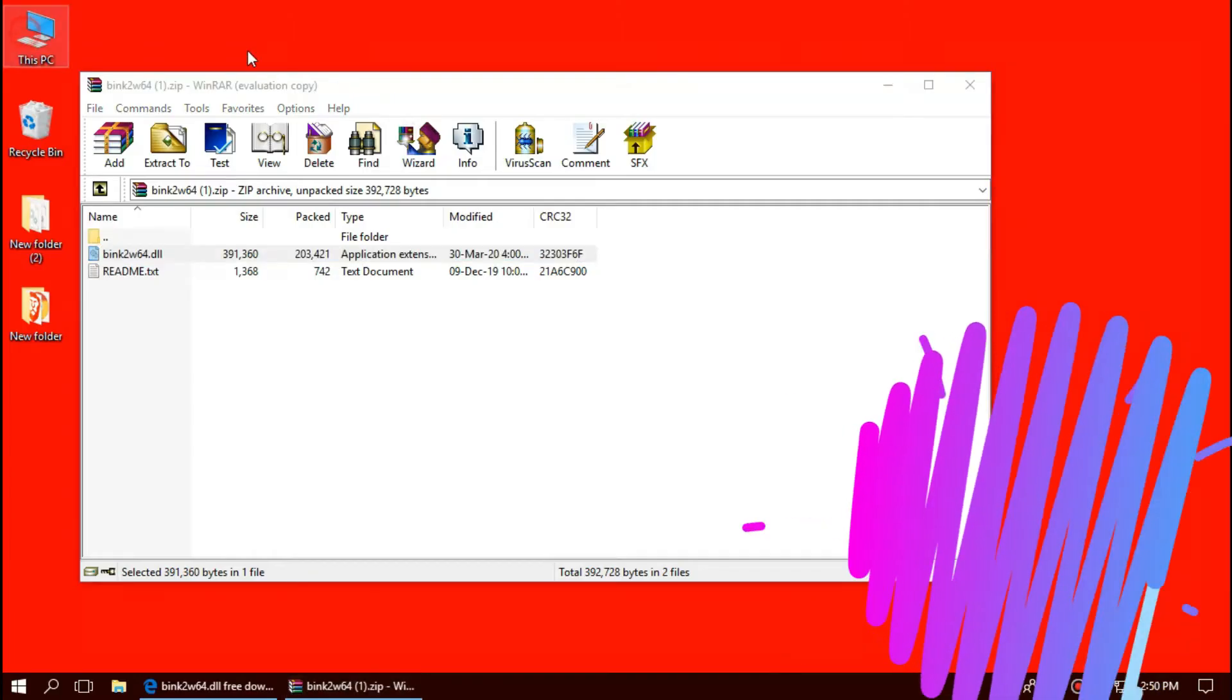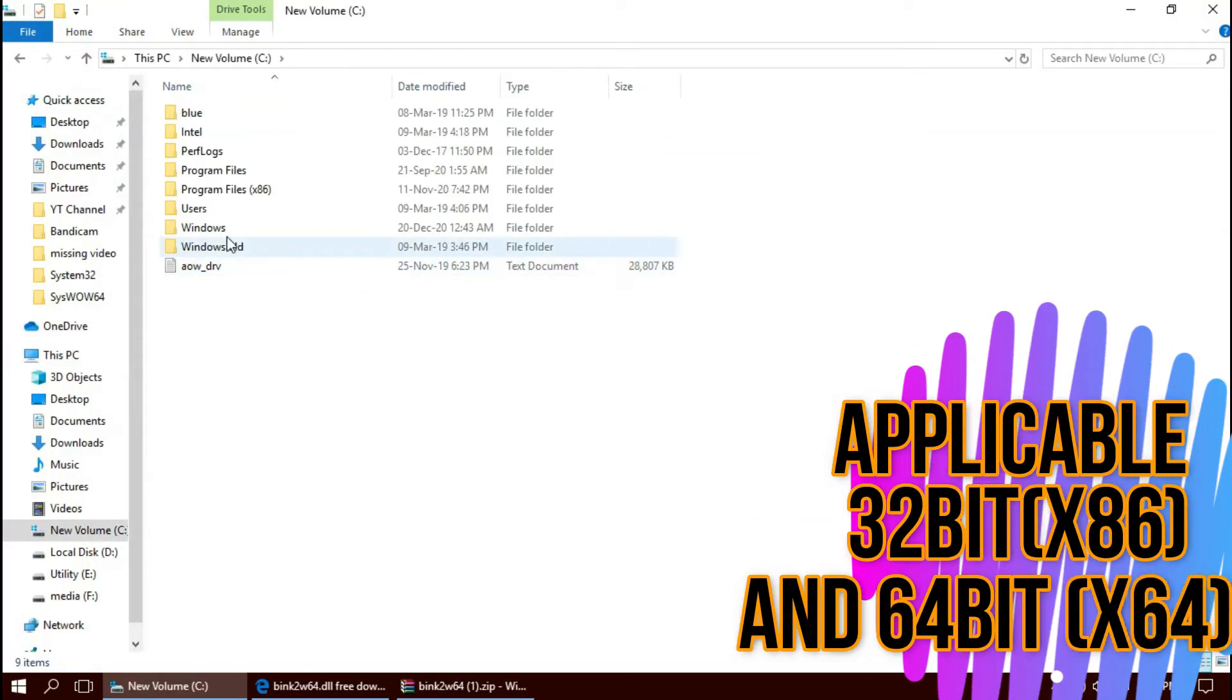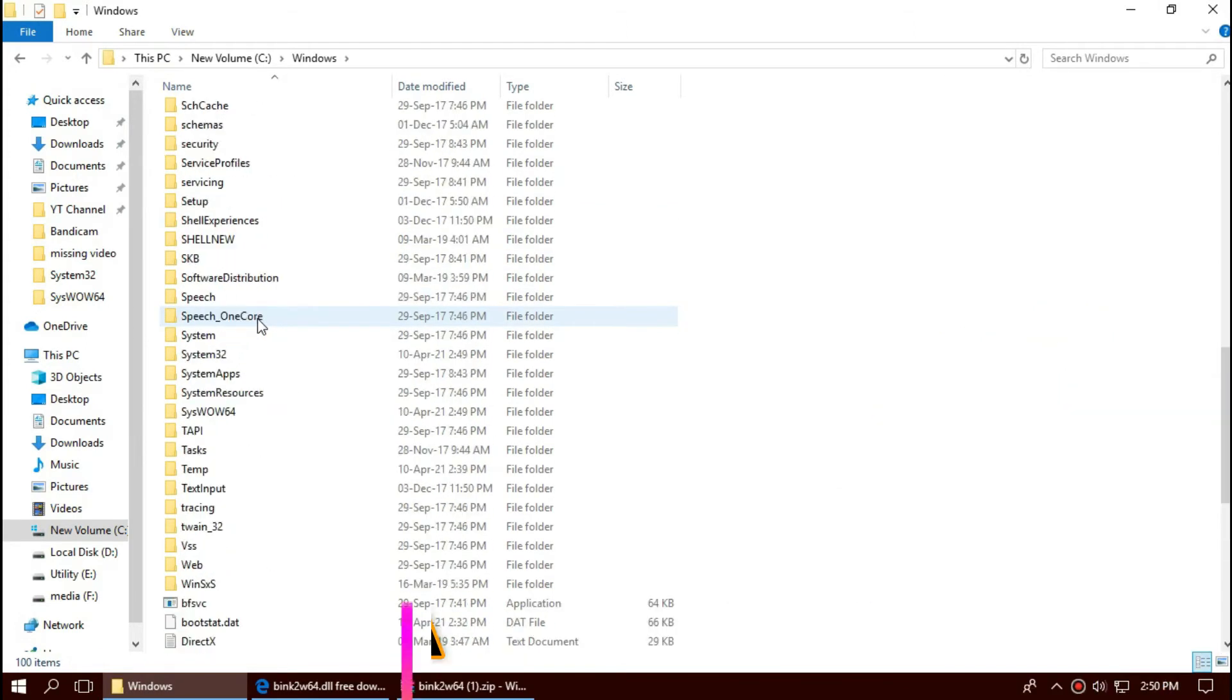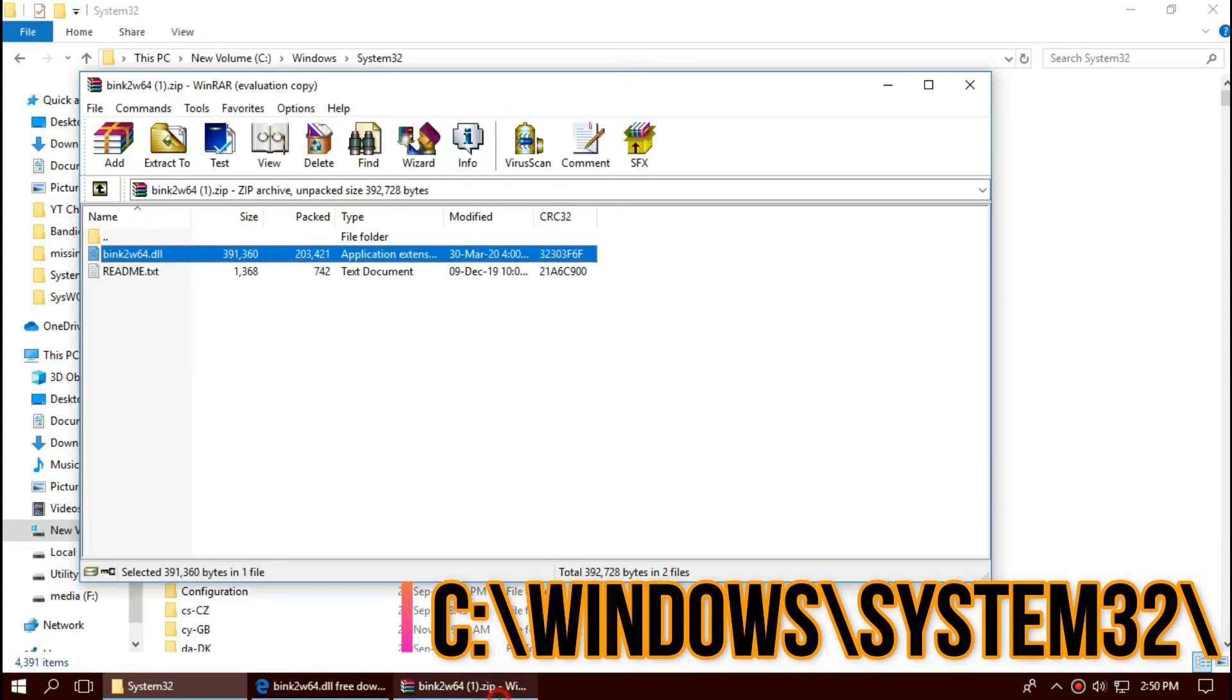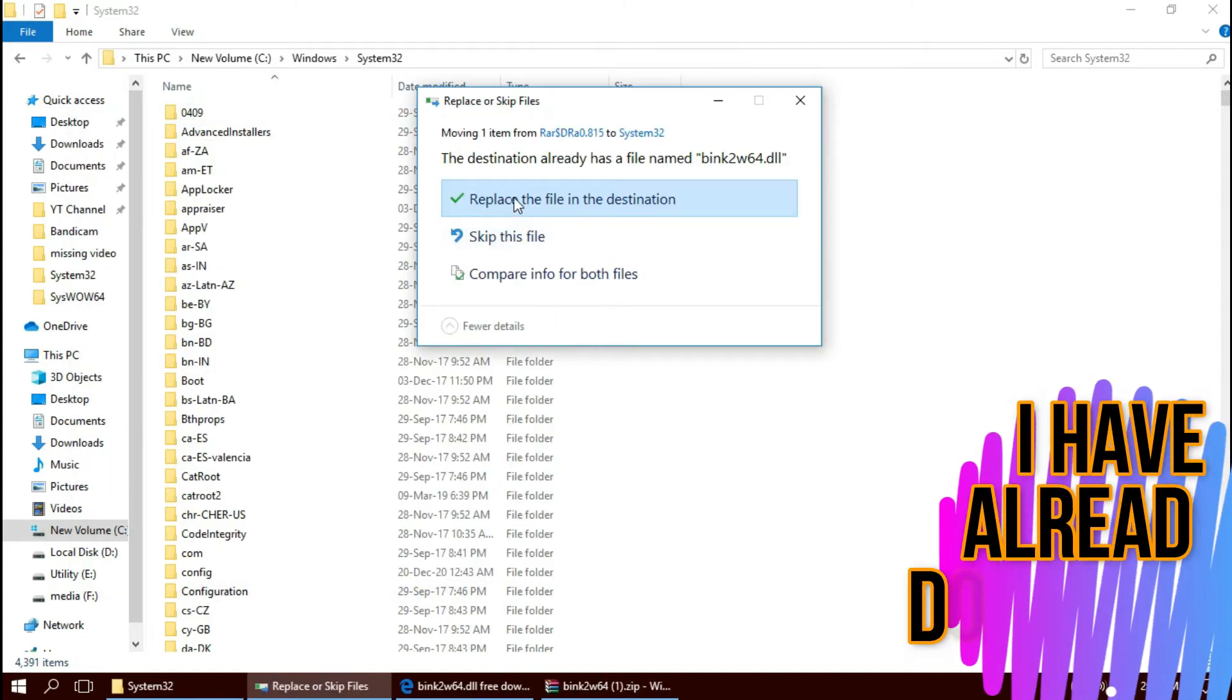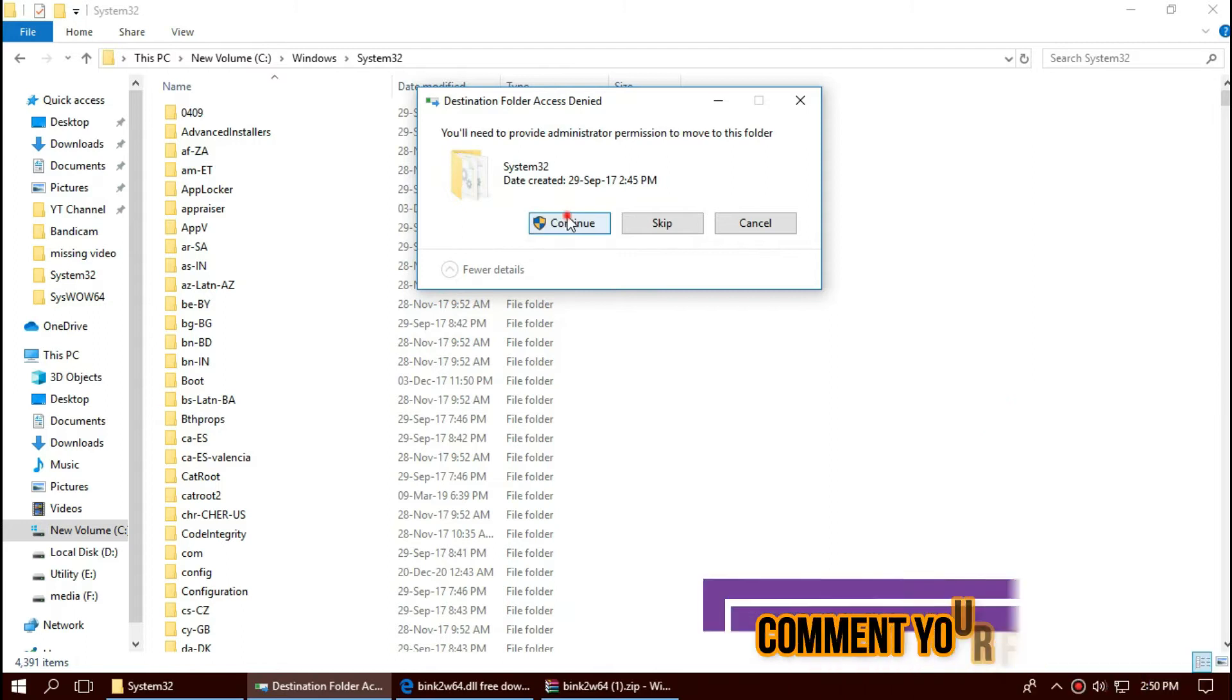To install the DLL, first open This PC, then Local Disk C, then Windows, and find a folder named System32. This is the home of 32-bit DLL files. Then drag the DLL and drop. I've already done this, so it is asking me to replace. Click on Continue to give administrator access.